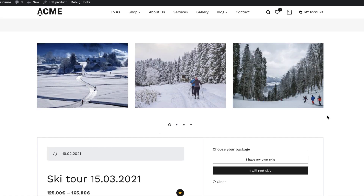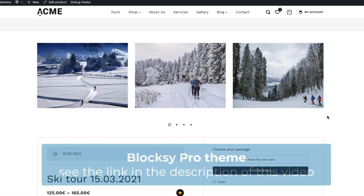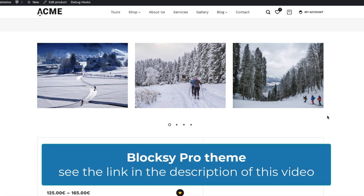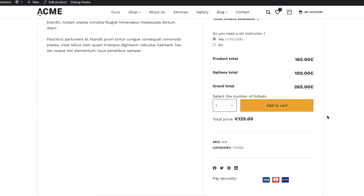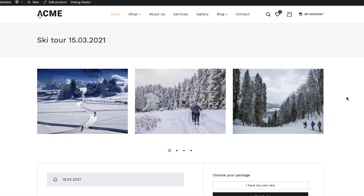I'm using the Bloxy theme and the Pro version, so the layout for your theme is probably going to be a bit different. But if you're willing to try the Bloxy theme, take a look at the description of this video — the link to the Pro is there. It's going to take only 15 or 20 minutes to accomplish all this, and it's not going to be so difficult. Therefore, jump in.